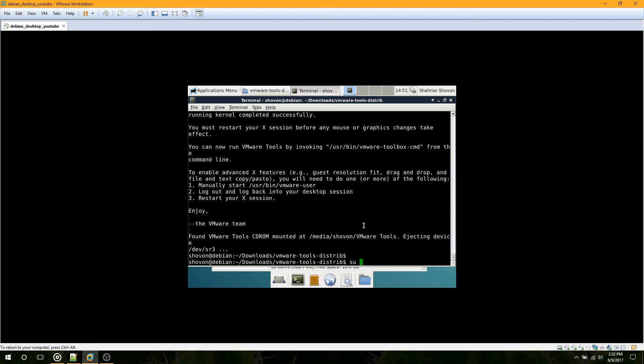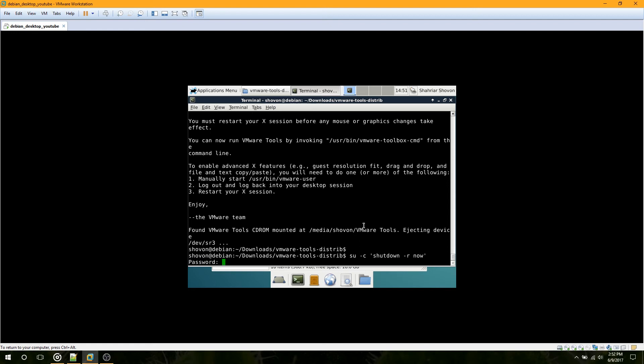Now we have to restart the computer with sudo shutdown -r now, or you can do it from the GUI — whatever you like.